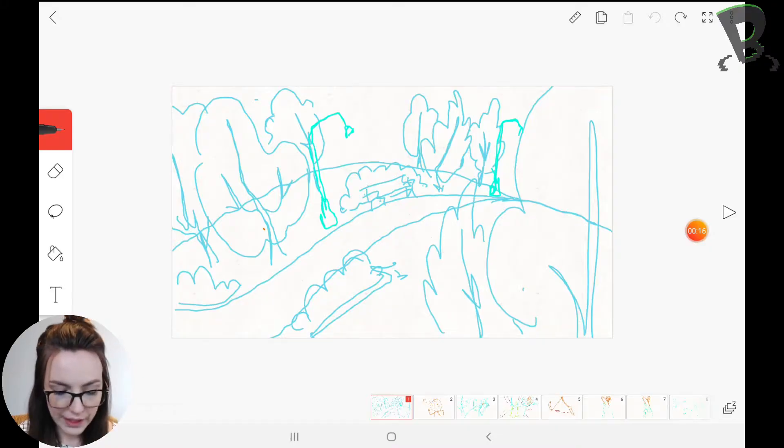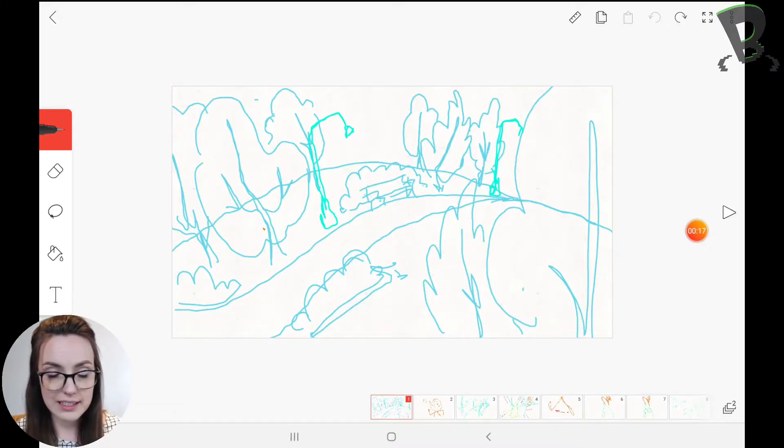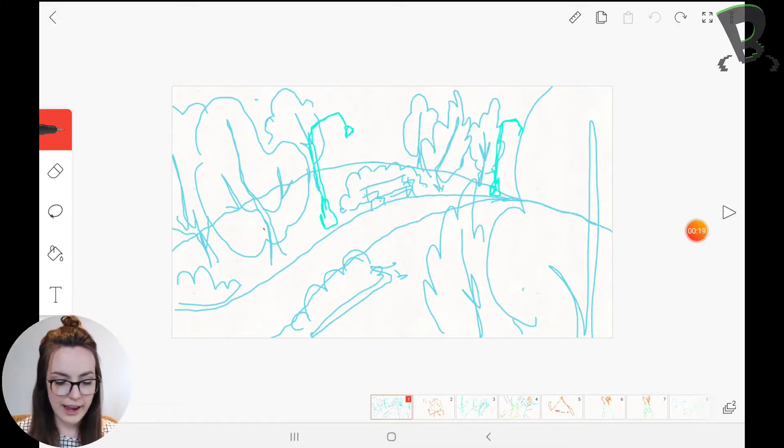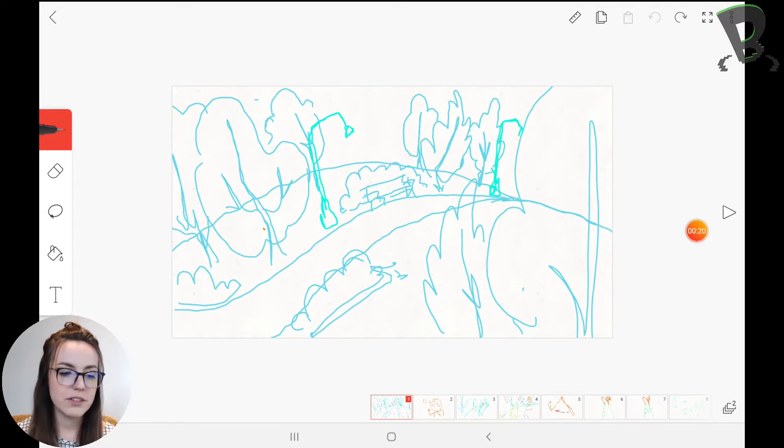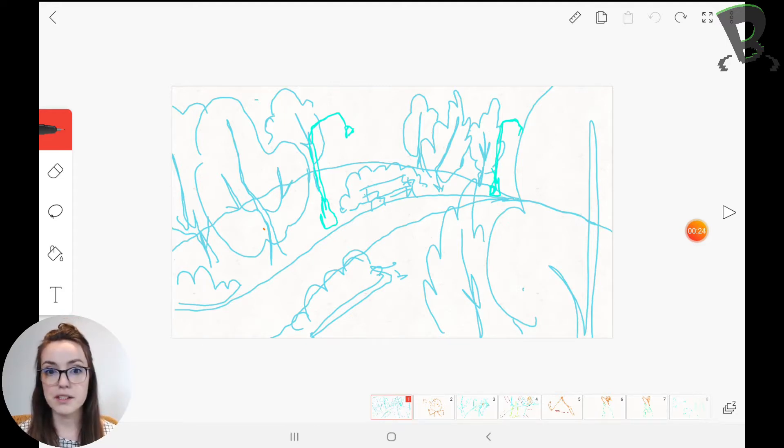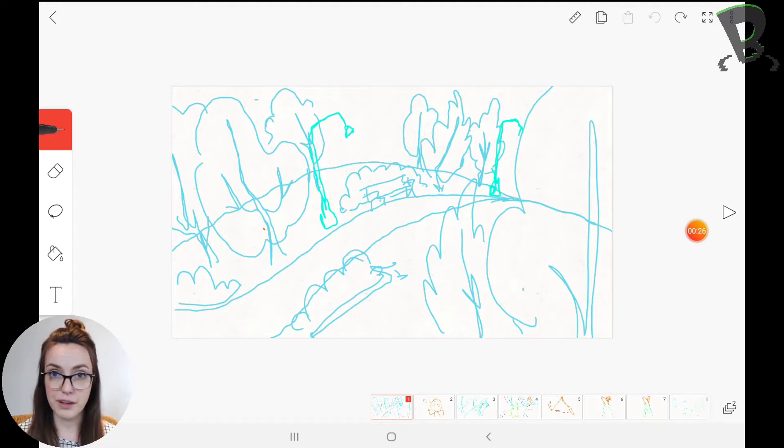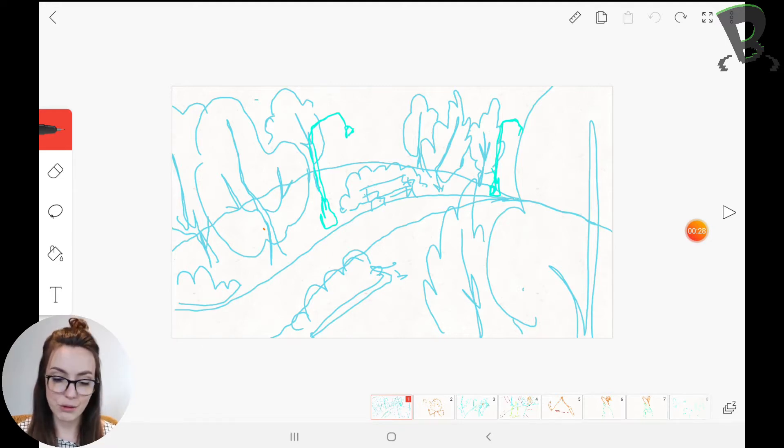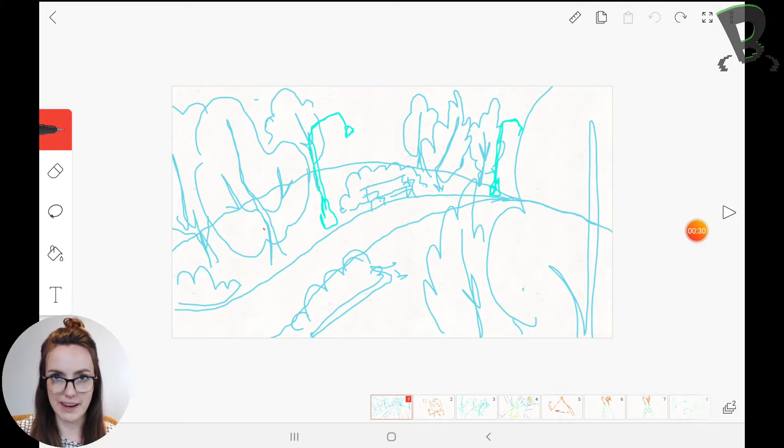So here is my storyboard and right now I've just got the background drawn. I usually pick a color like a blue or something so if I want to later on go over it with a black outline I can and it won't get lost or I'll know where my line is.